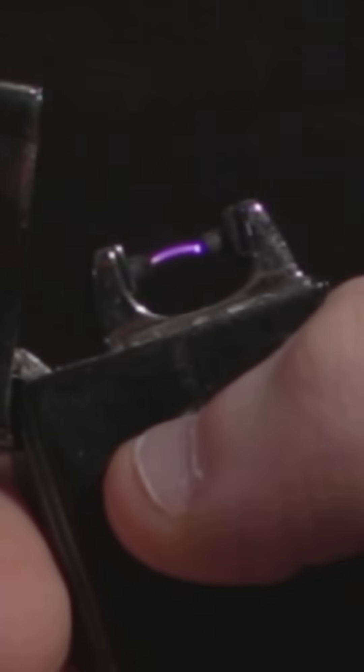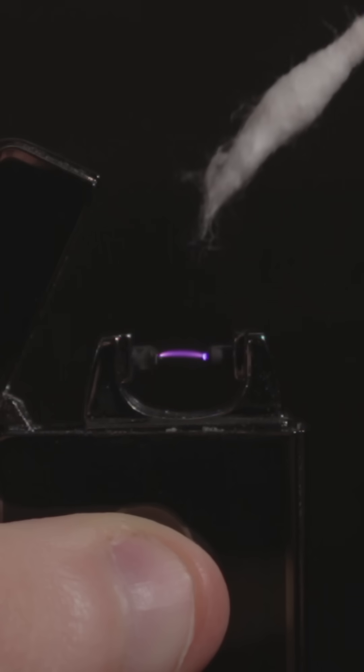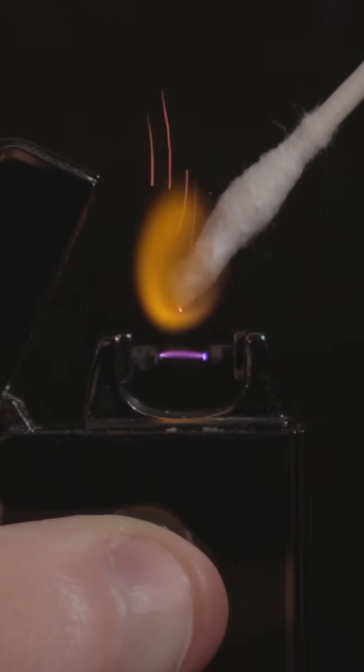This is a plasma arc lighter, also known as an electric arc lighter. It works by creating an electrical arc between two electrodes that you can use to light things on fire.